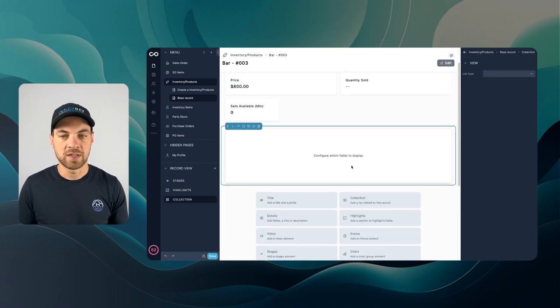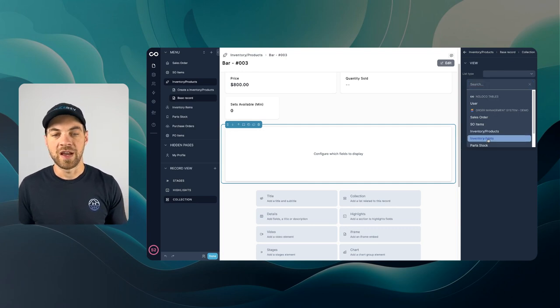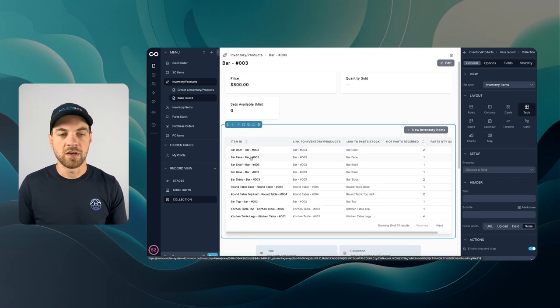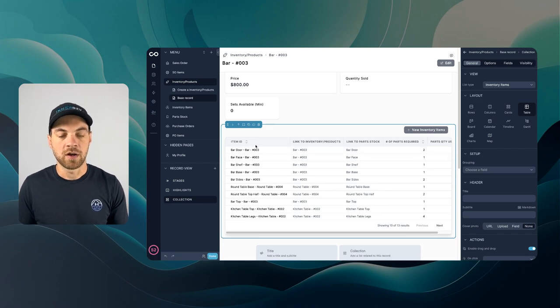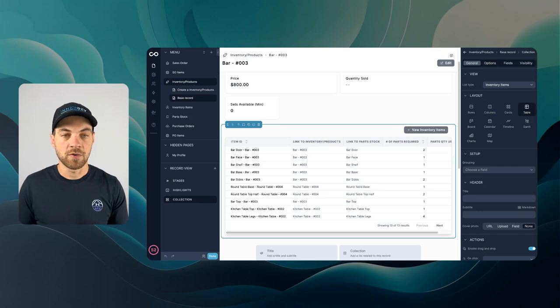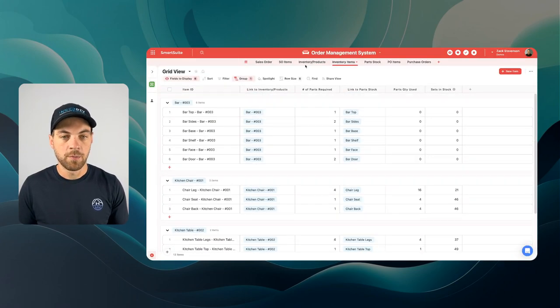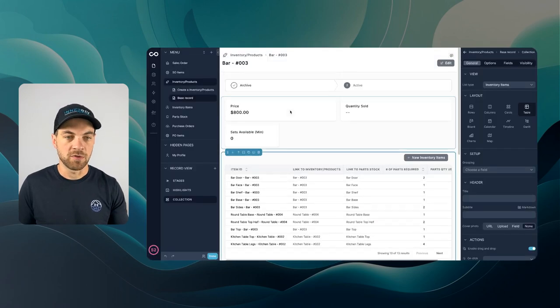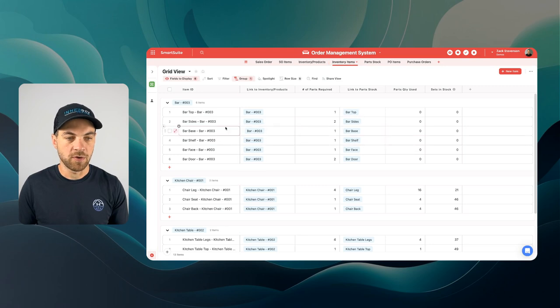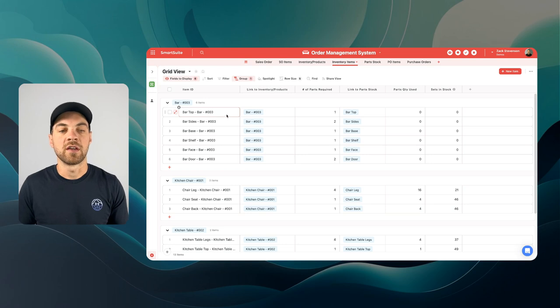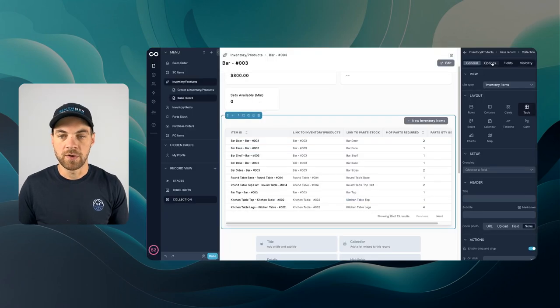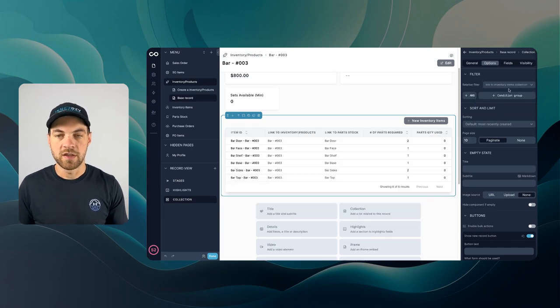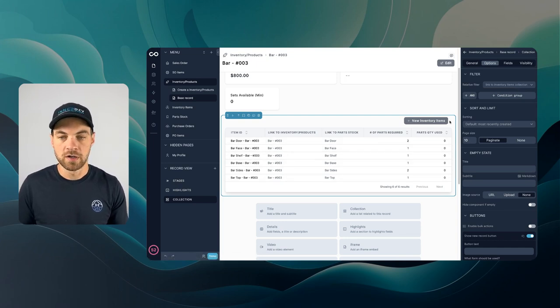I'm going to click this collection here. I'm going to go up to list type, go down to the inventory items, and then I'm going to select table. From here we can see all of the items that are going to be linked to the bar. Right now we can see every item that is within our inventory items list that's found here. But what we want to do is just filter by the items that are linked to the specific item that we're viewing. For example for the bar if I go back to the inventory items I really only want to see all the items that are linked here. I can do that by going into options filter link to inventory items collection and now it's just showing me all of the items linked to the bar.